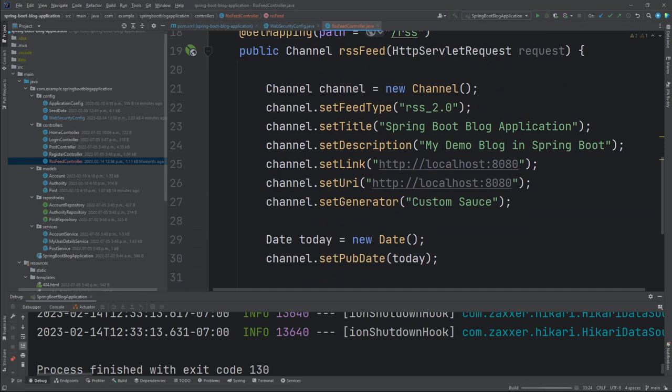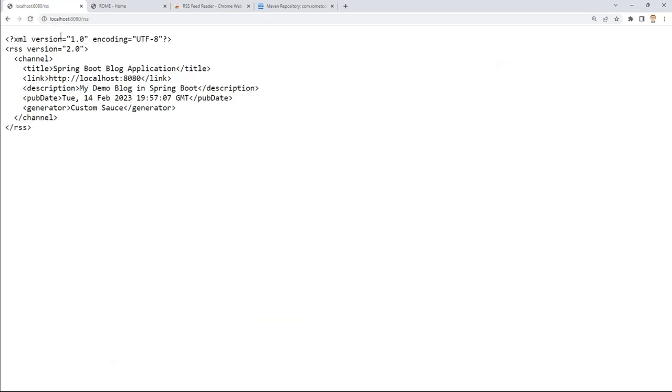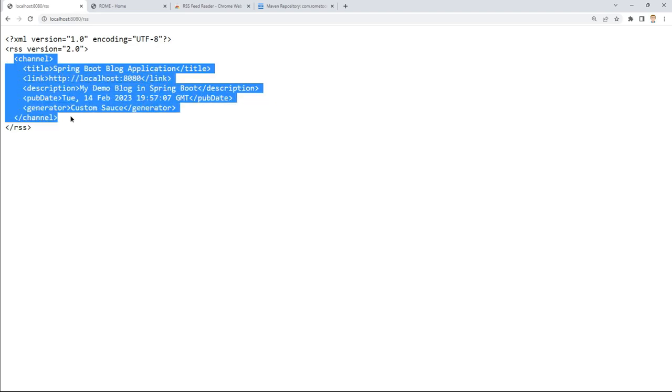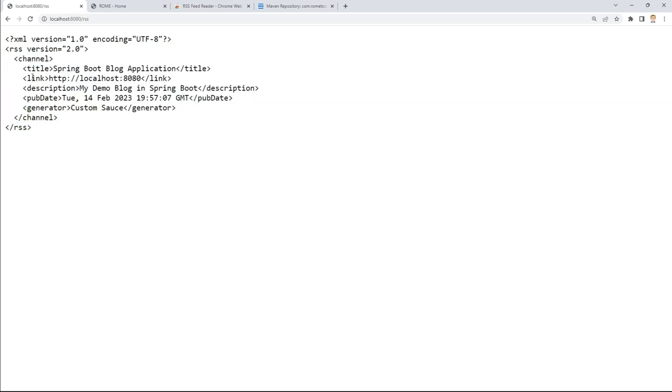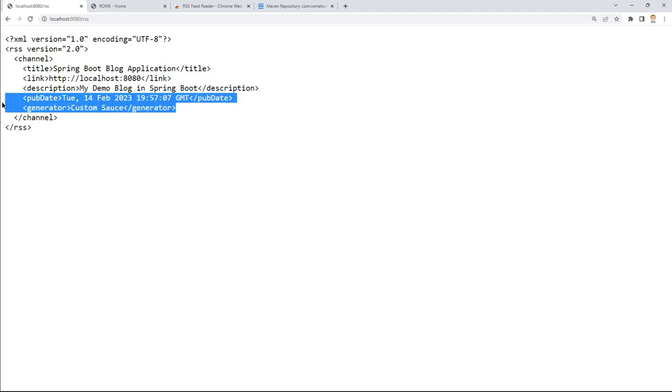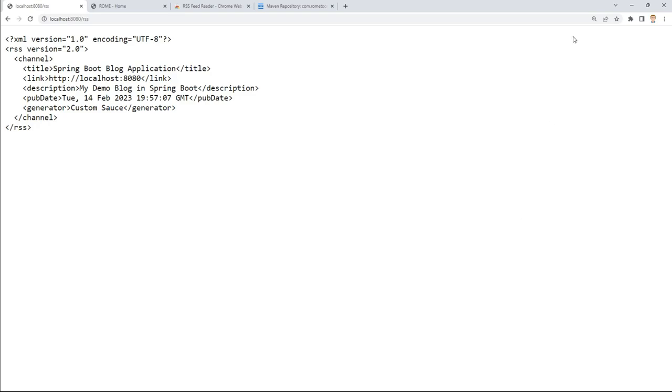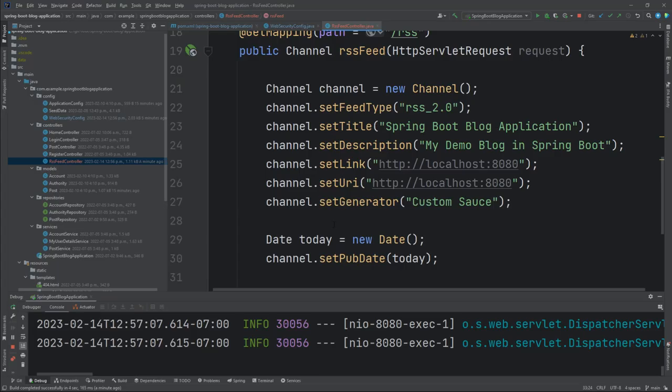Let's run this and go to localhost /rss. We've got our XML version and properties set up at the top. We've got our RSS version properly here as 2.0. Then we've got a channel definition with our title, the link to our application, a description of the app, as well as today's date. And then the generator that we used. Again, totally optional. You can leave this one out.